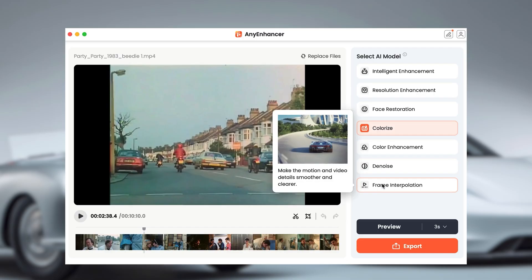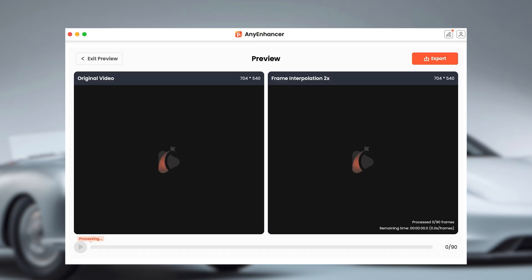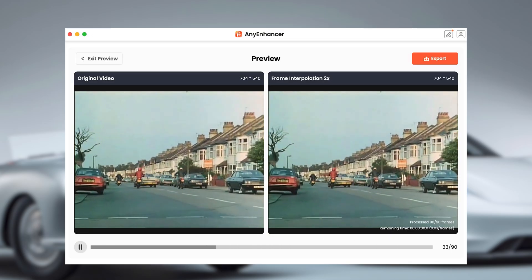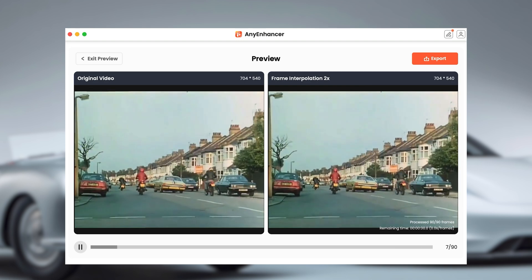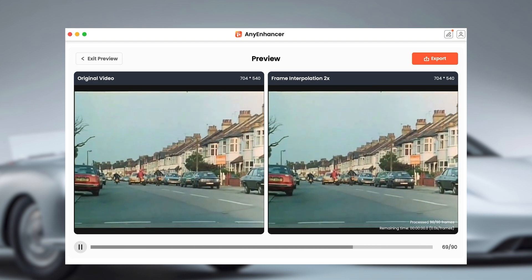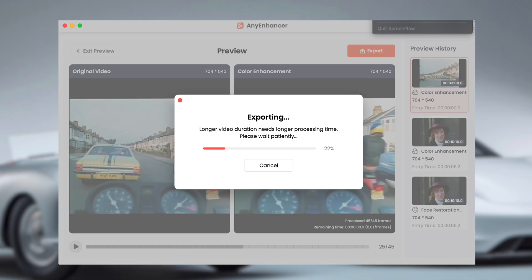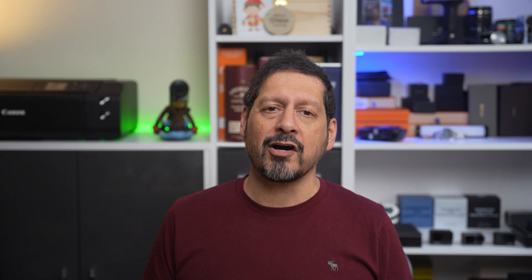Frame interpolation makes the whole movie a lot smoother and is particularly useful when you've got fast action scenes. Once you're satisfied with the previews, you just click export and AVEnhancer Pro will work its magic on the entire video. This might take a little time depending on the length of your movie.